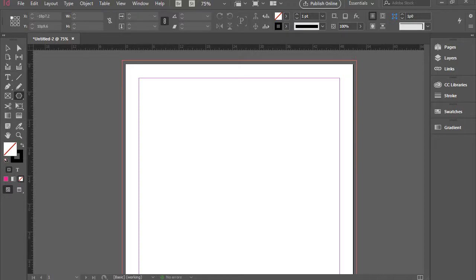Hello everyone, in this video I'm going to show you how to work with the selection tool in Adobe InDesign.